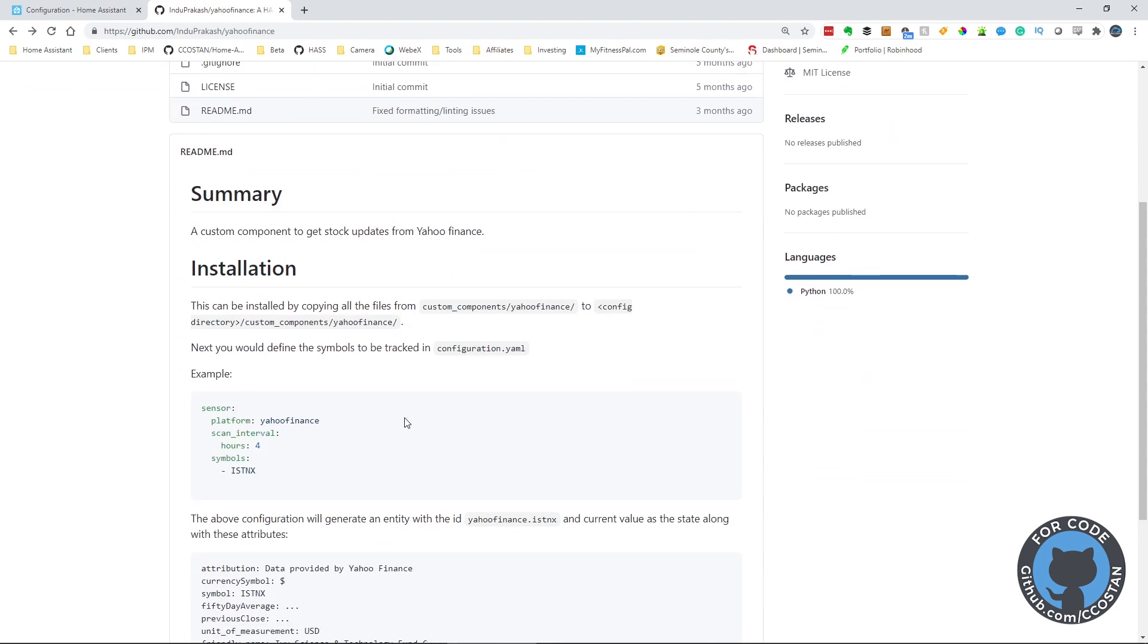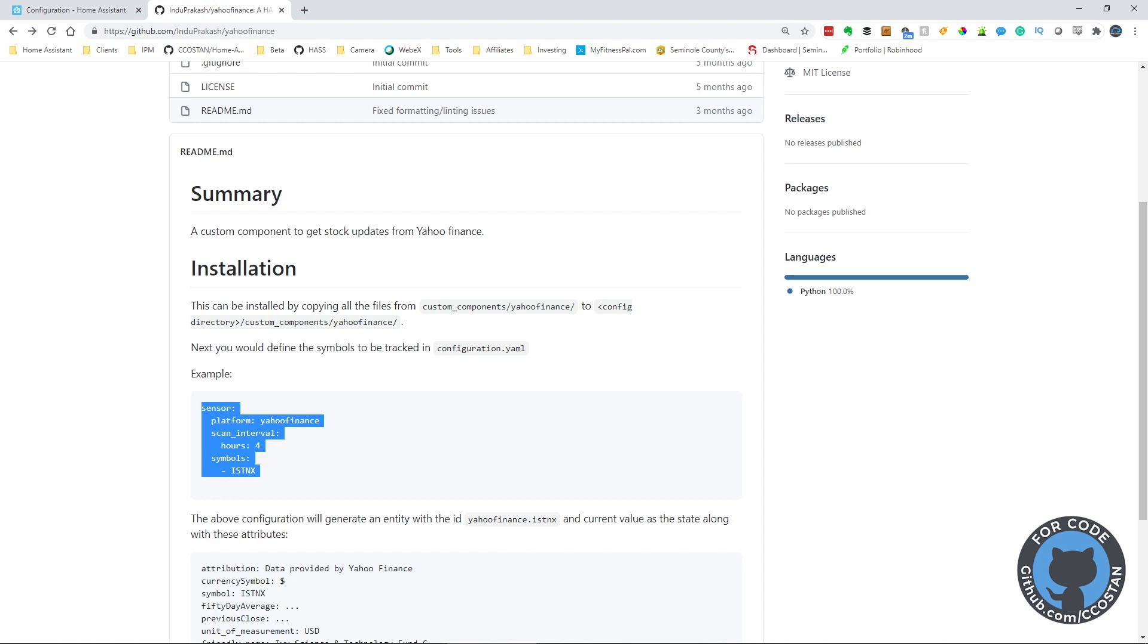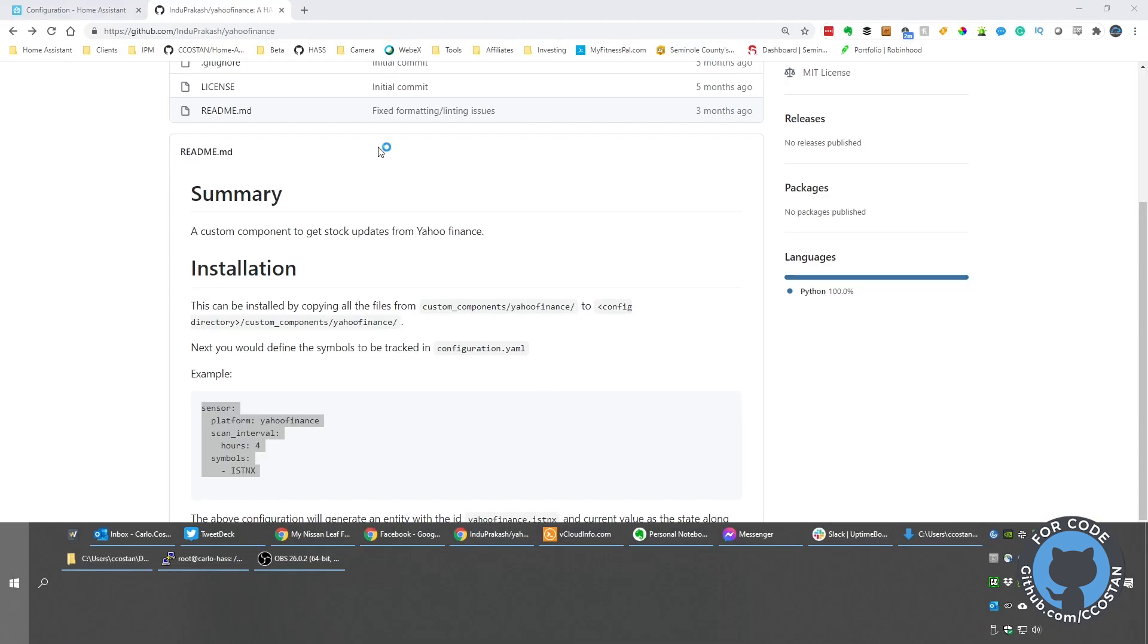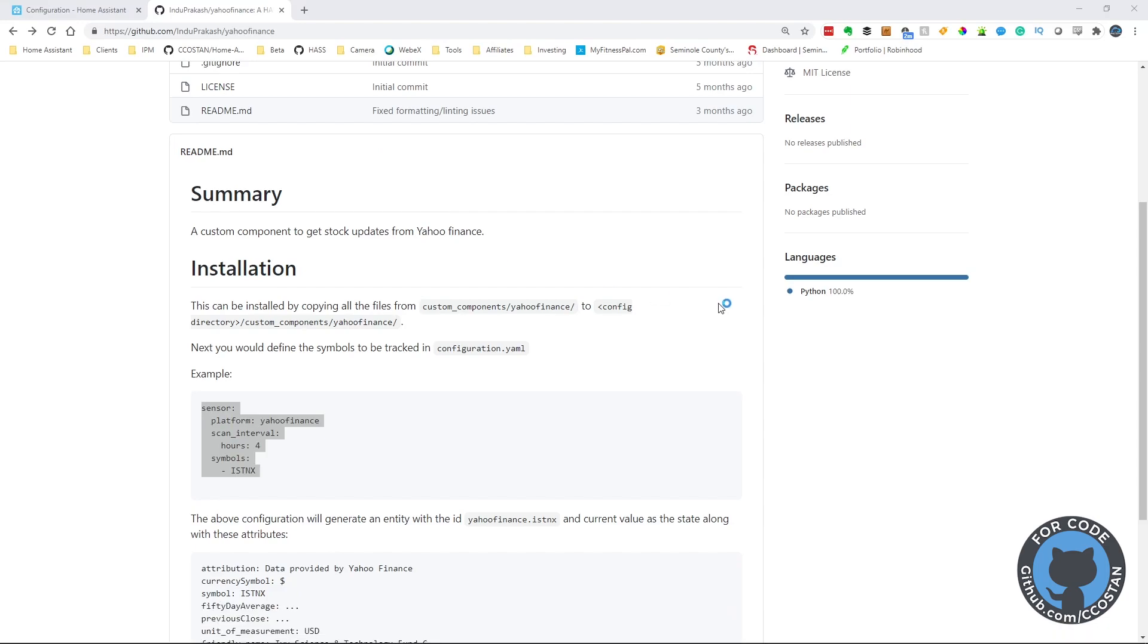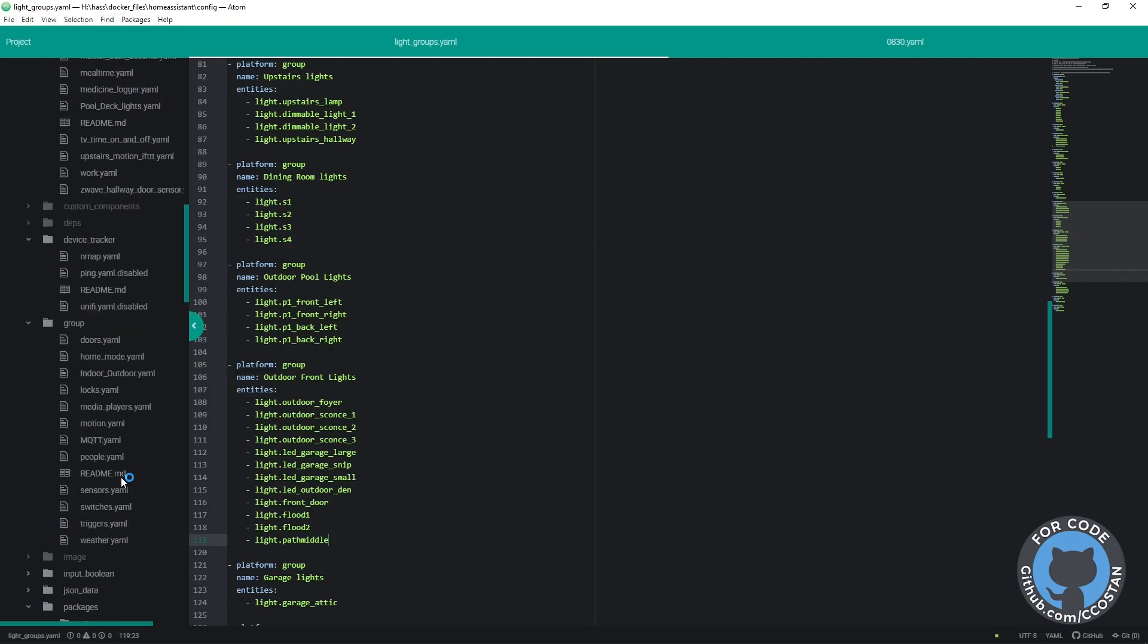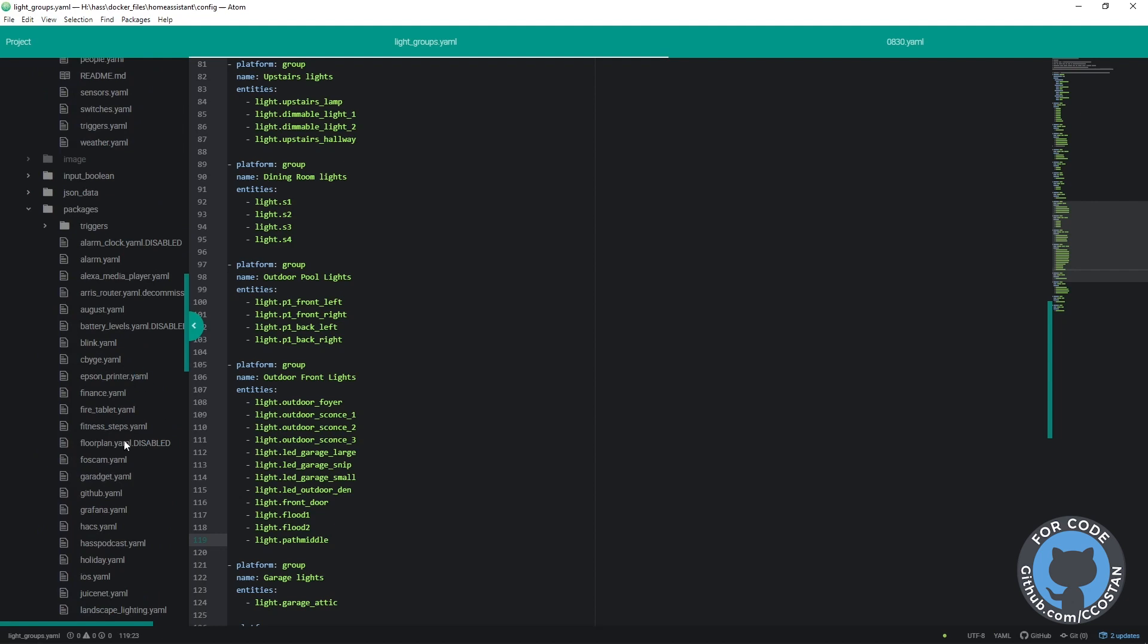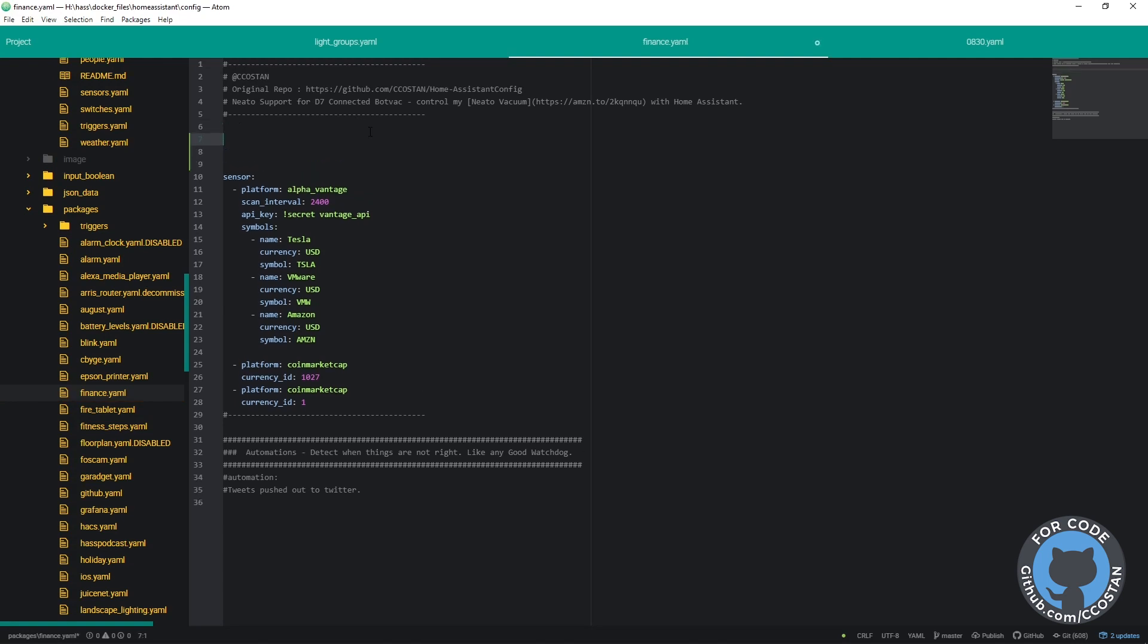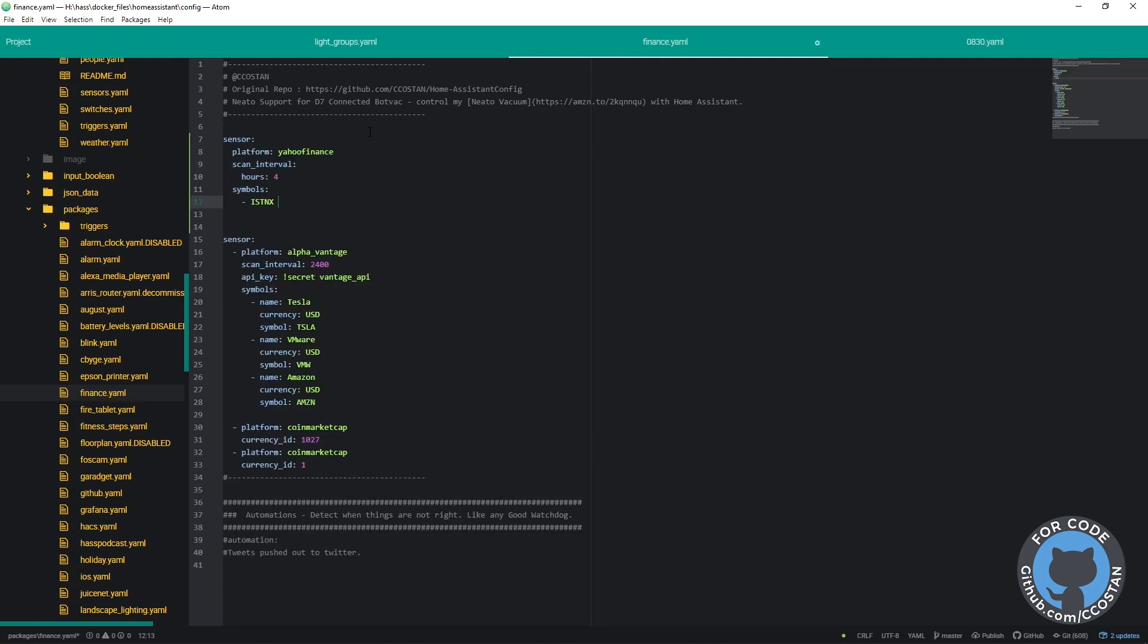What we need to do is add this sensor. Let's copy it and go to our package for finance. Here it is. So I'm going to grab this and paste this in here.